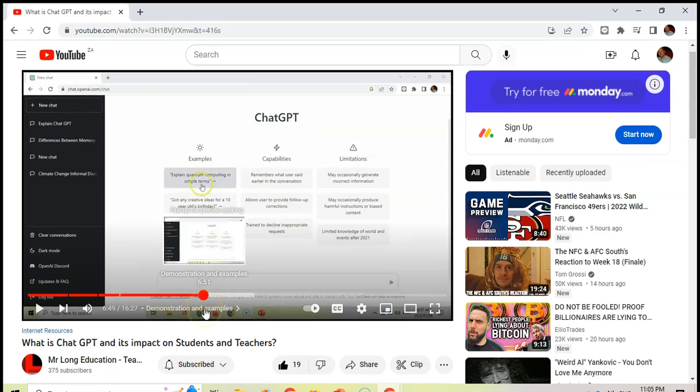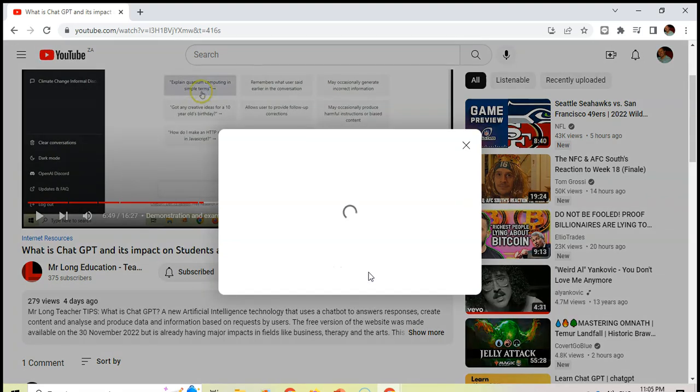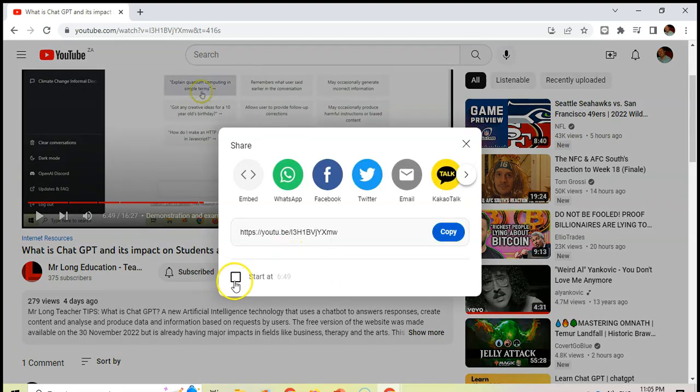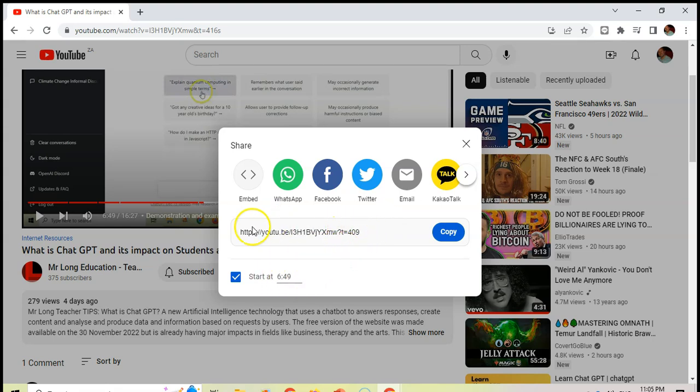When you click on that share button, you'll see there's an option to start at a particular time. When you click on it, all it does is it adds a 't equals' and how many seconds are into that video. You can also, if you know how many seconds are in the video, you can adjust that. But you can adjust it over here as well. Now this link will be a link to that video, and it will jump to that particular time in the video.